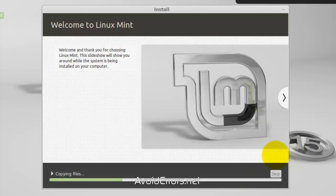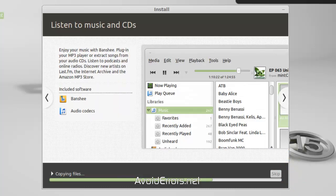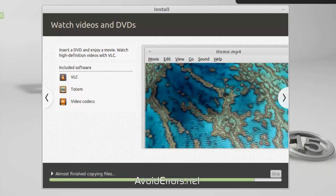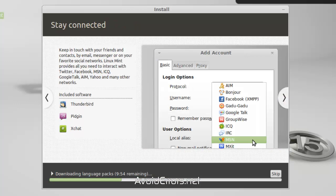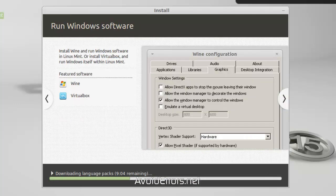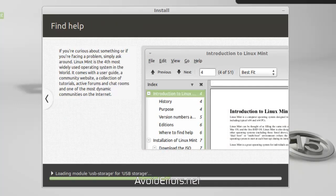And it will start installing your Linux Mint 15. I'm going to fast forward this process, but it could take quite a while.